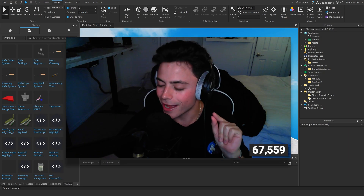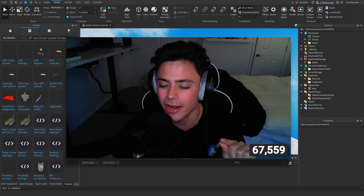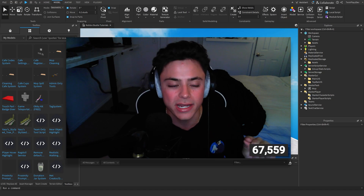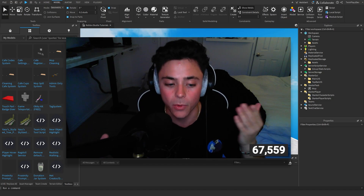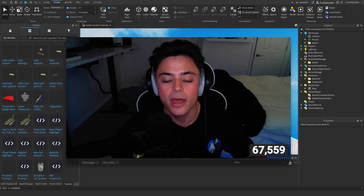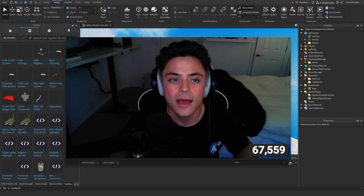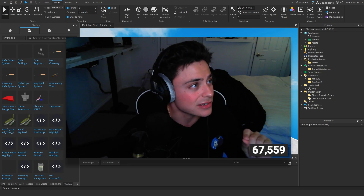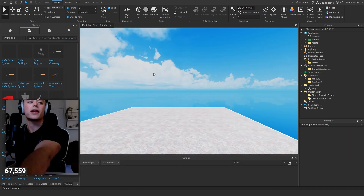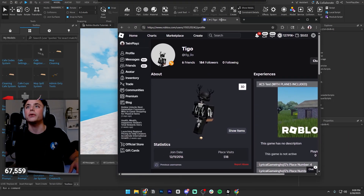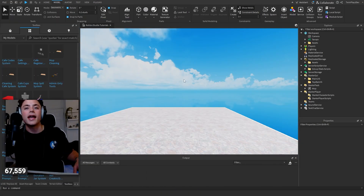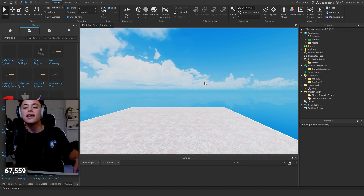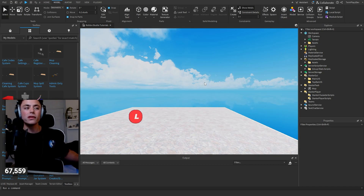Roblox has actually been taking down some of the assets that I'm uploading - I think it's their new moderation setting. I'm going to do a video on the cash register and you guys probably won't be able to get it unless you go to my Google Drive file. Also, this wouldn't have been made without Tigo, so go check out his profile, give him a follow, and talk to me in the Discord because he's helping us make this entire system.